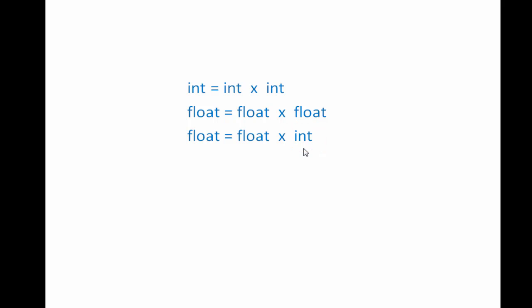This is implicit conversion, and it is called type conversion. Now comes explicit conversion. Sometimes we are required to force the compiler to explicitly convert the value of an expression to a particular data type.